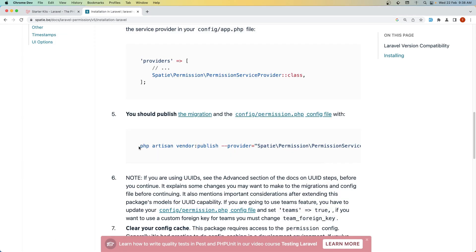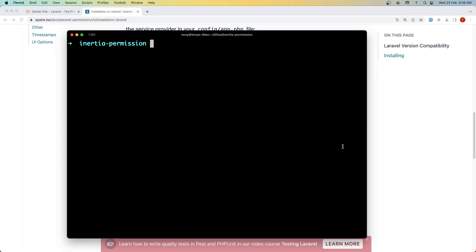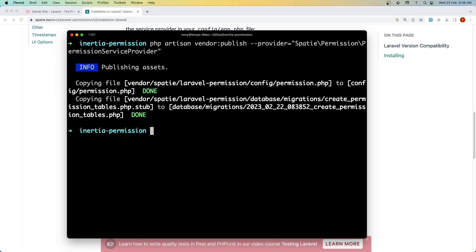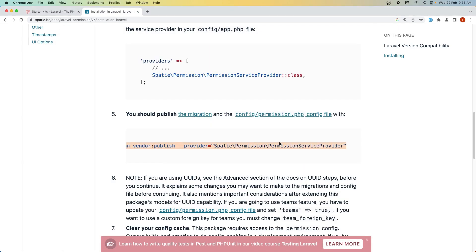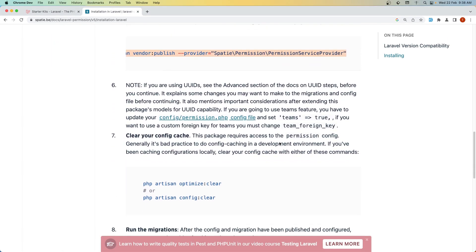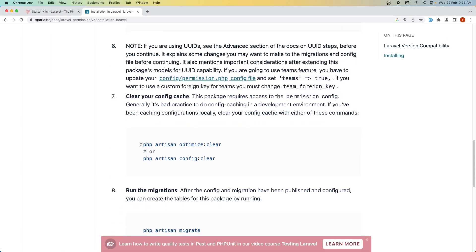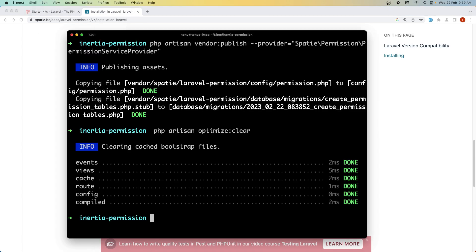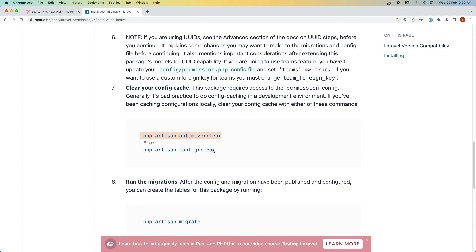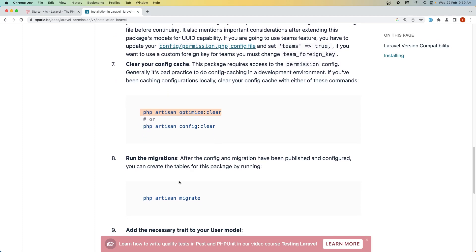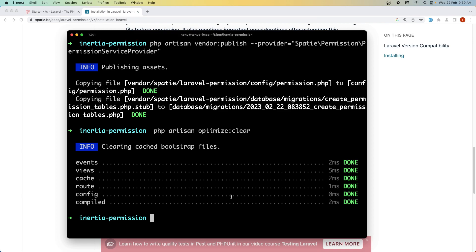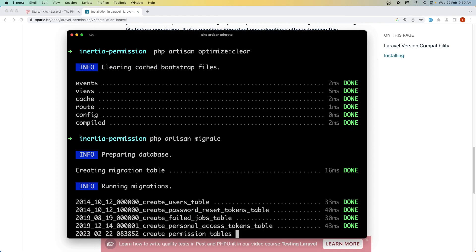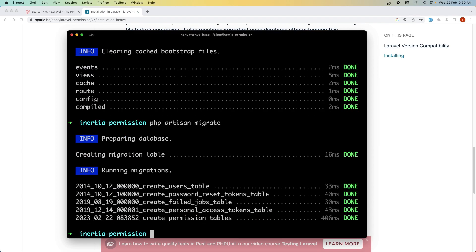Next, php artisan vendor:publish. Copy and paste it here. Let's run the optimize clear. And now artisan migrate. Very good.